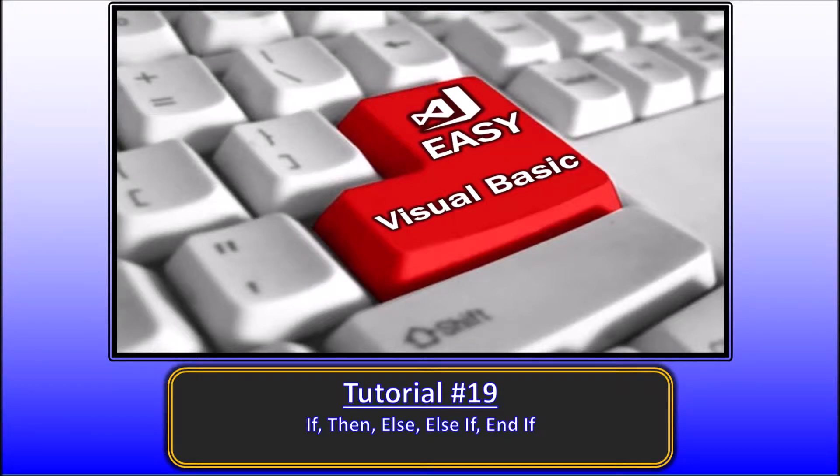Hello. Welcome to EZVB tutorial 19. In this video we will explain the use of the if, then, conditional statement, and the associated else and else if statements.